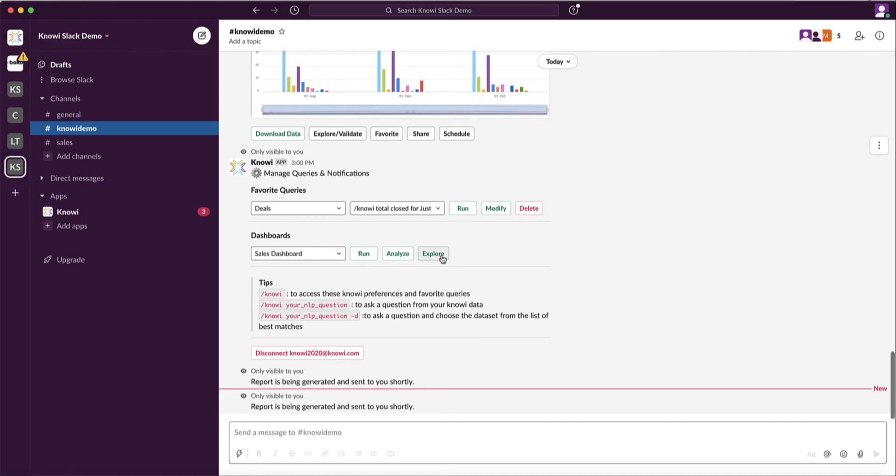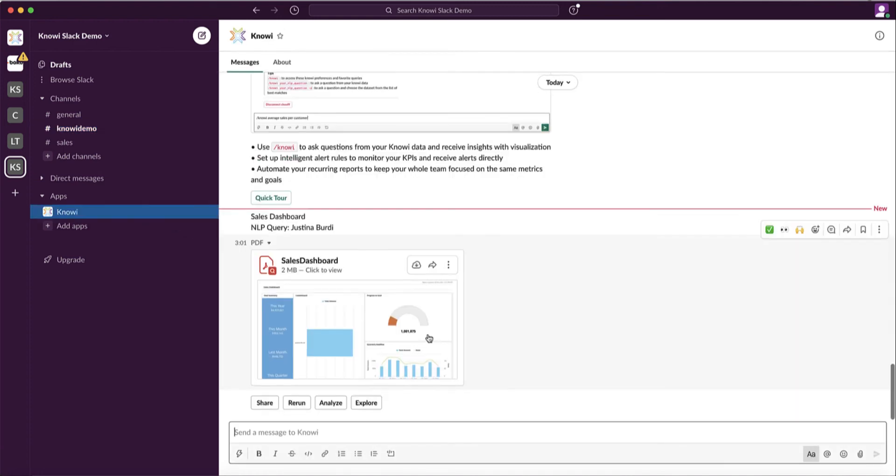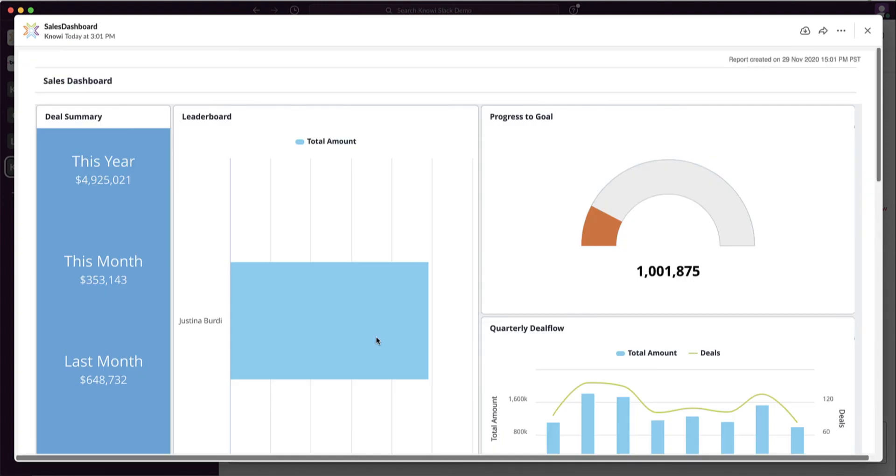So for example, if you have a dashboard with sales figures and then you just want to filter by a specific rep, you can just add that rep name into that Analyze text box.